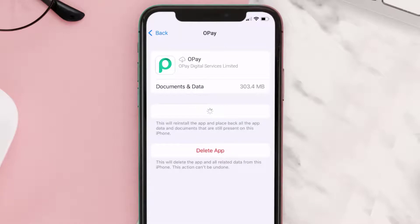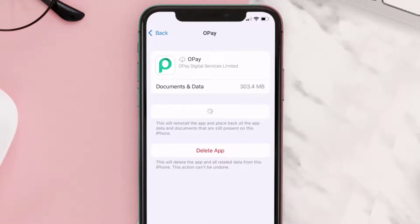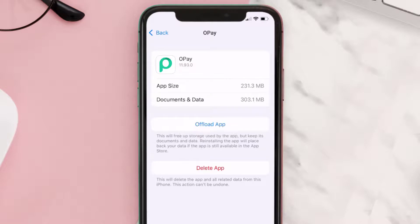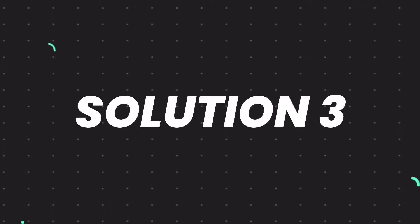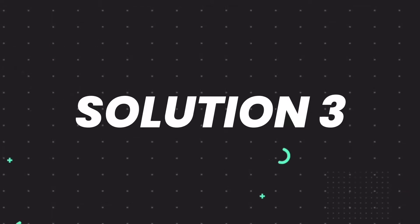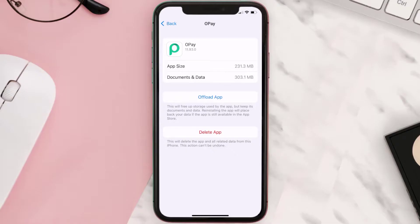Tap again to confirm. It'll take a bit for processing, and then a reinstall button will show up. Simply tap on it to reinstall the app. This should fix the issue, but if it doesn't, then you need to completely reinstall the app.